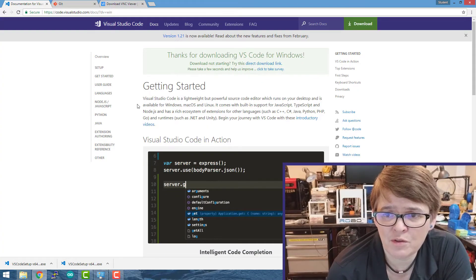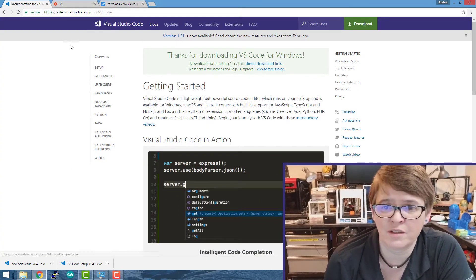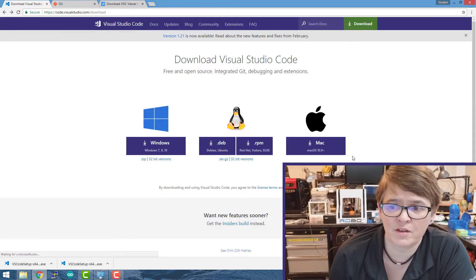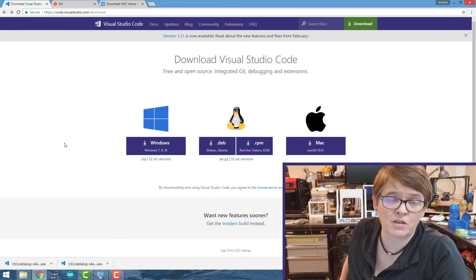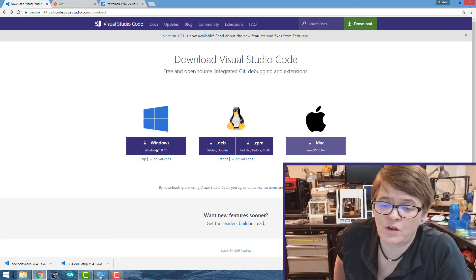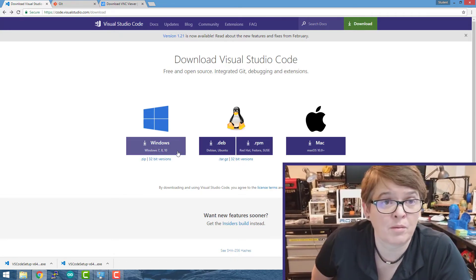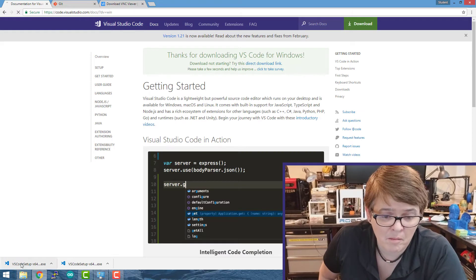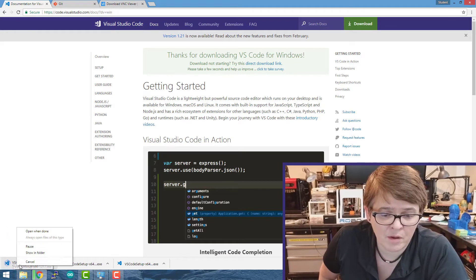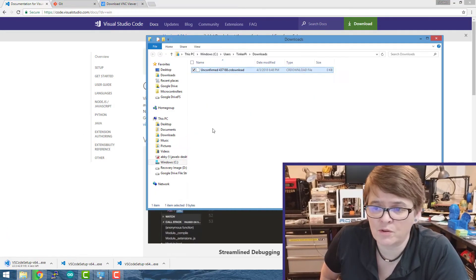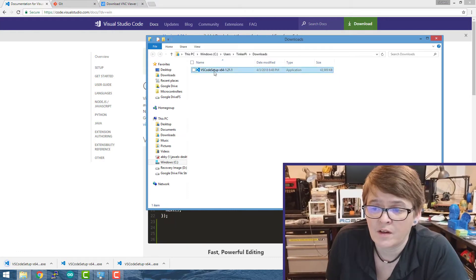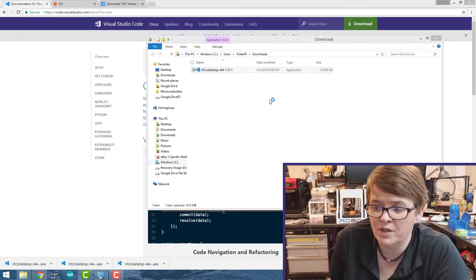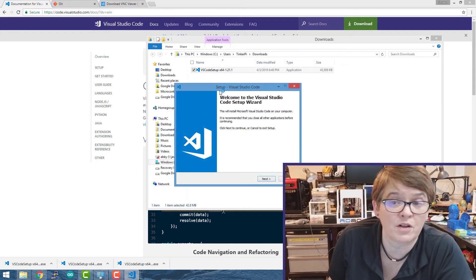If you go to visualstudio.com, I'm going to provide the link in the description of the video. But download for your environment. You can download for Windows or Linux or Mac. I'm going to download for Windows. I'm going to right click and show in folder. I'm going to double click on it and it's a pretty straightforward install. I'm just going to take all the defaults.